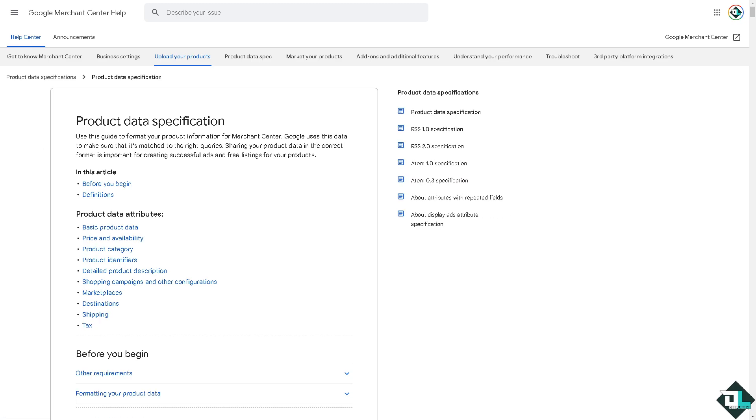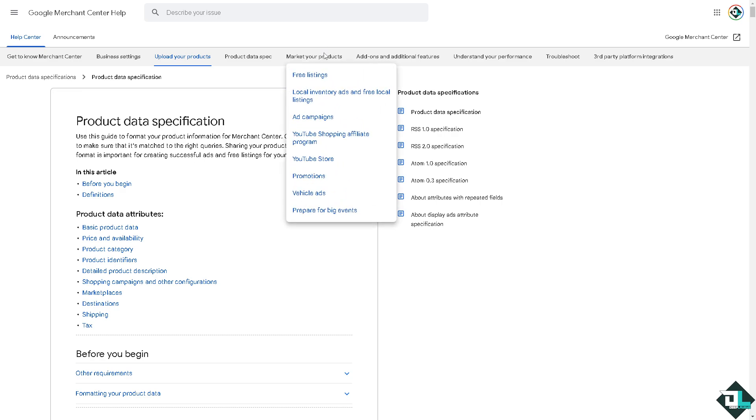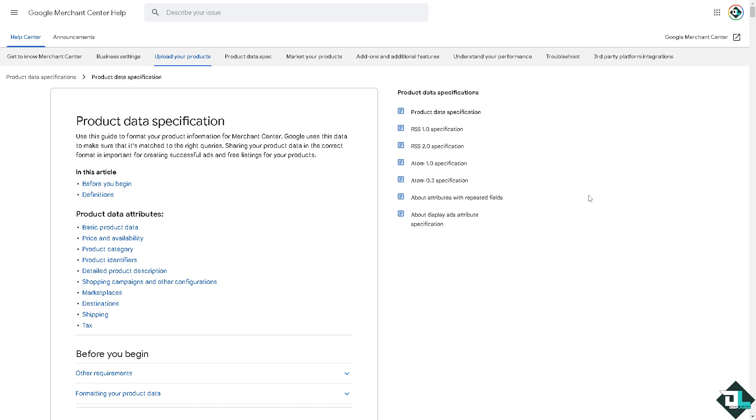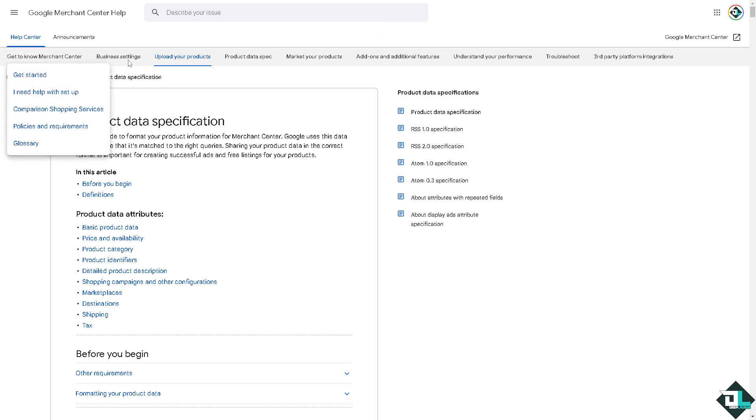Misrepresentation of products or services can be avoided by avoiding misleading claims or promotional tags, accurately representing your products and business practices, and using high quality images and detailed product descriptions. Also make sure to double check your feed using a website tool to validate your feed before re-uploading.